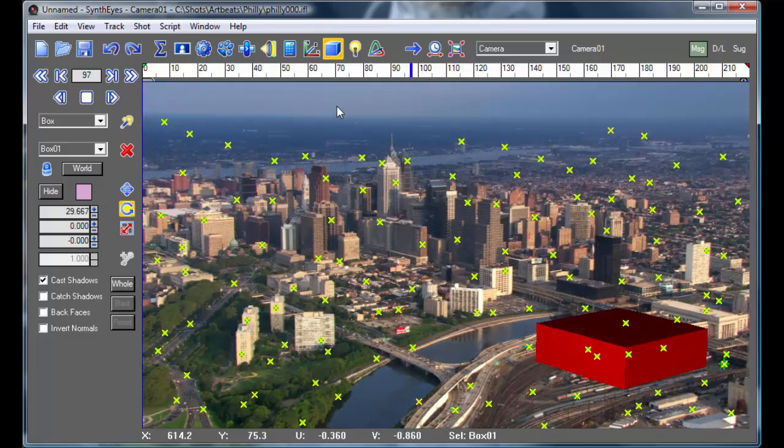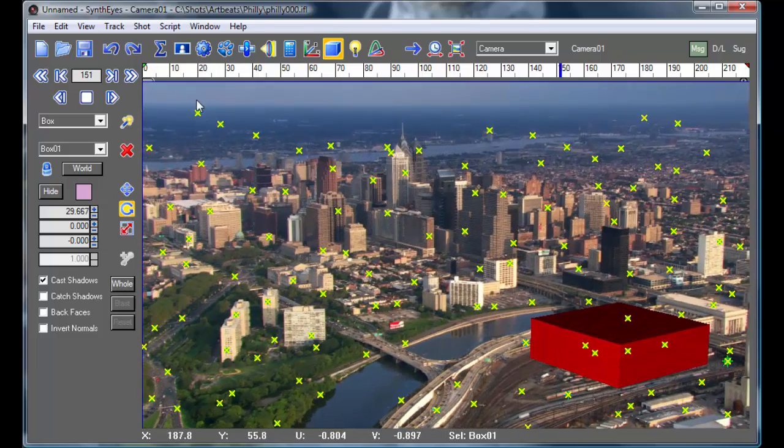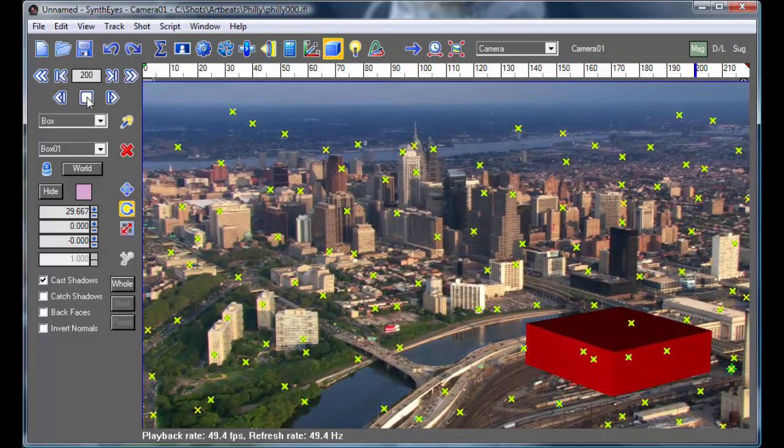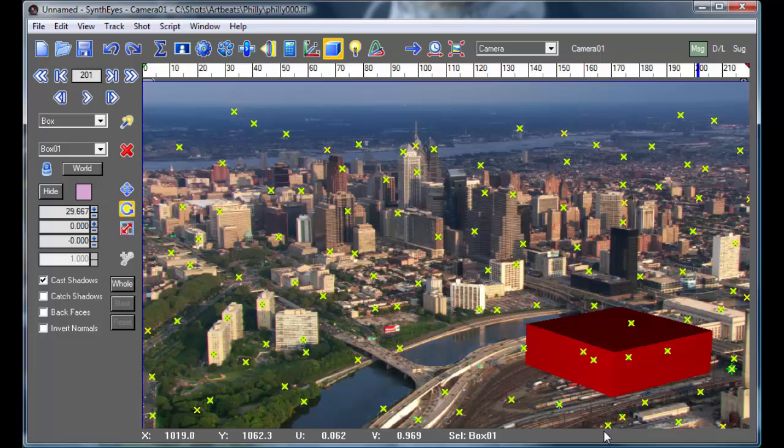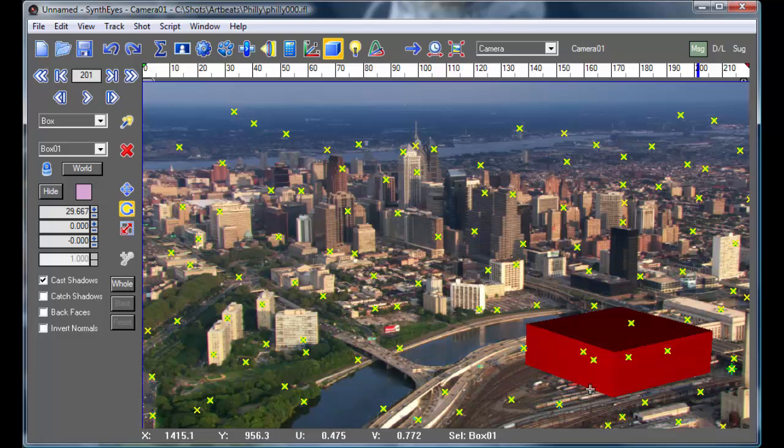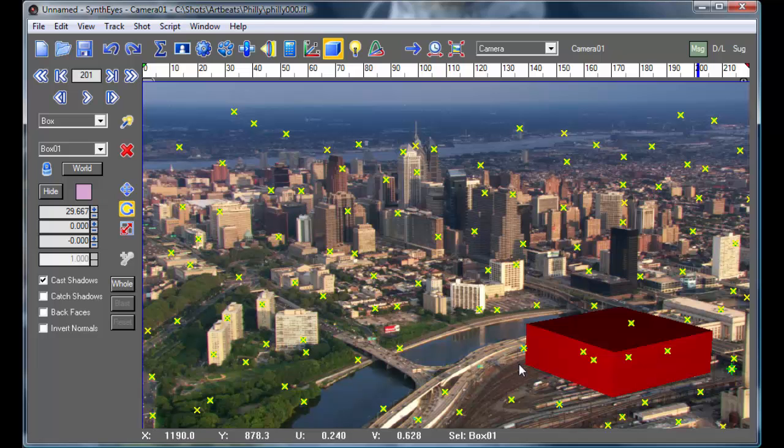And when you're doing this, you need to look carefully at things that are right around the edge of where you're inserting to watch out for sliding sorts of problems. And typically, you do want to have a number of trackers right along that boundary.